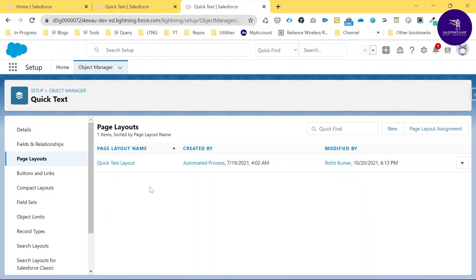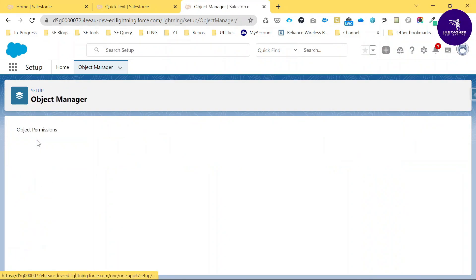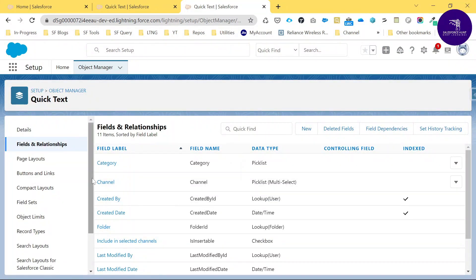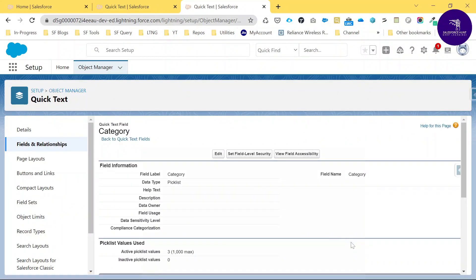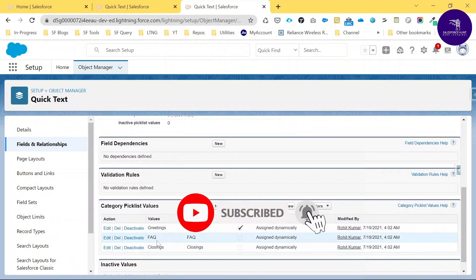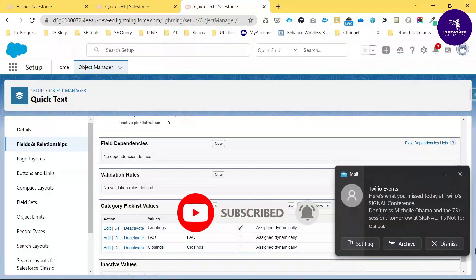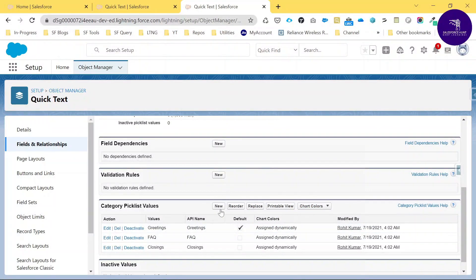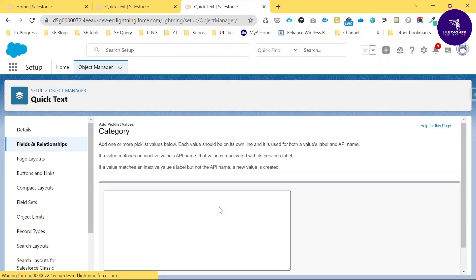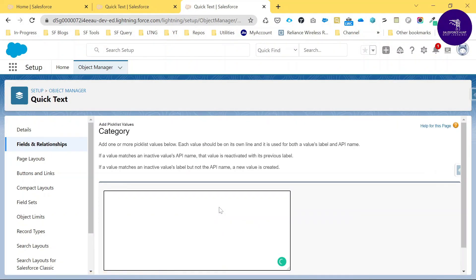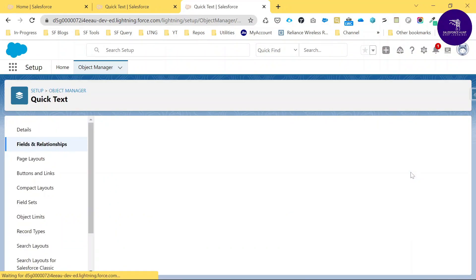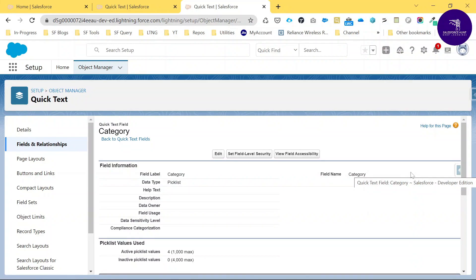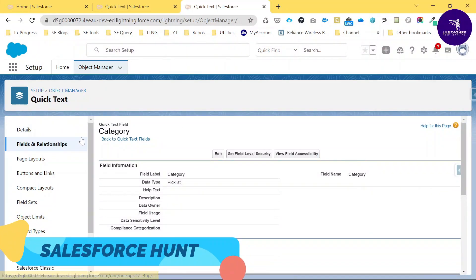The page layout is now saved. Now check the fields and relationships. You can see the Category field — click Category. This category has different types of values like Greetings, FAQ, and Closing. Click New and choose Email or any option you want. I'll select Email and save it. I've added one value to this picklist called Category.